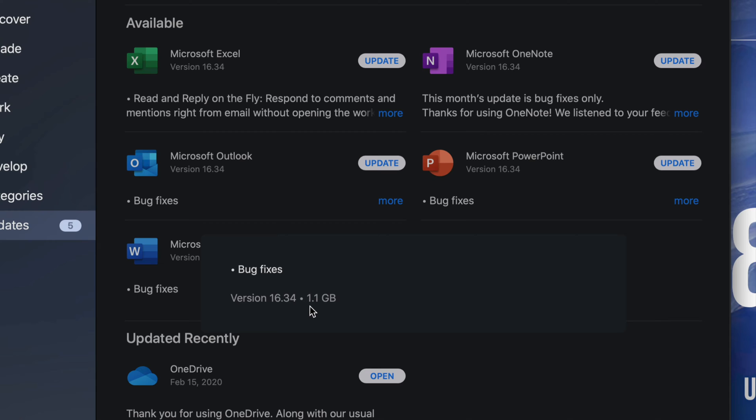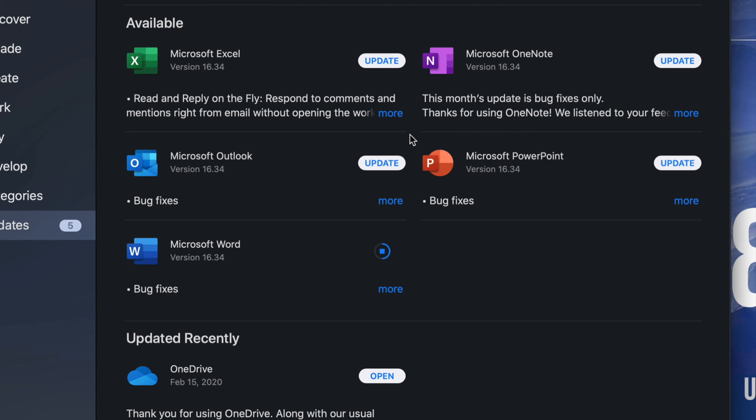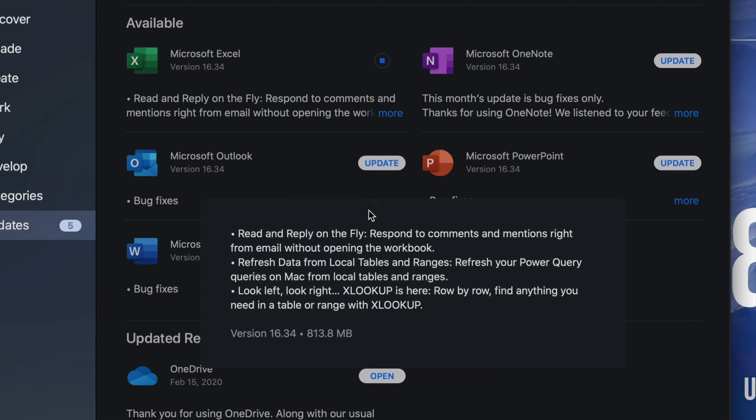It's really up to your internet speed how long this update will take, but it is a gig. Anyways, right here we also have Excel, so I'm going to update that one. It does tell me it's almost a gig—813 megabytes.